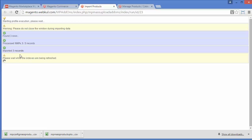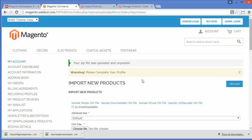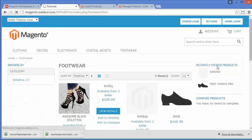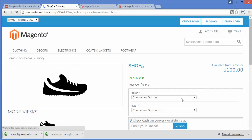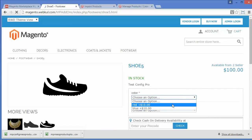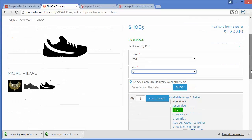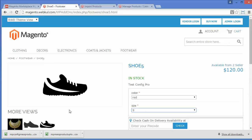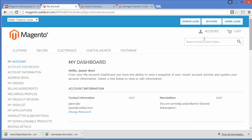We'll go to footwear to verify whether our product has been added. Our product name is 'shoe5' and here is our new product shoe5. We can see the color options — red and blue, which we set up. I'll select red, and red is available in size 9. So these are our configurable products successfully imported through the CSV.